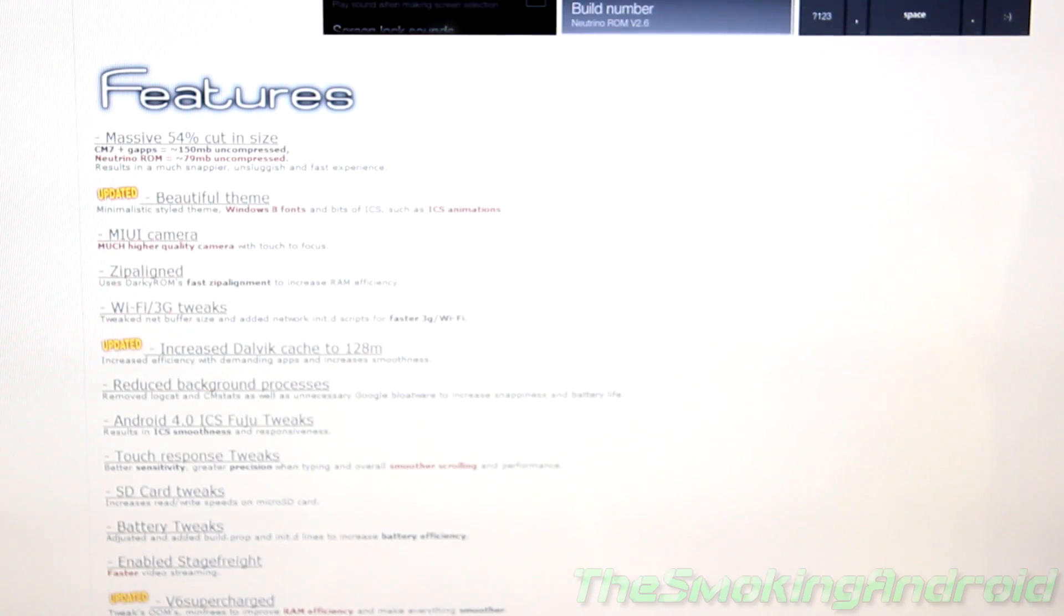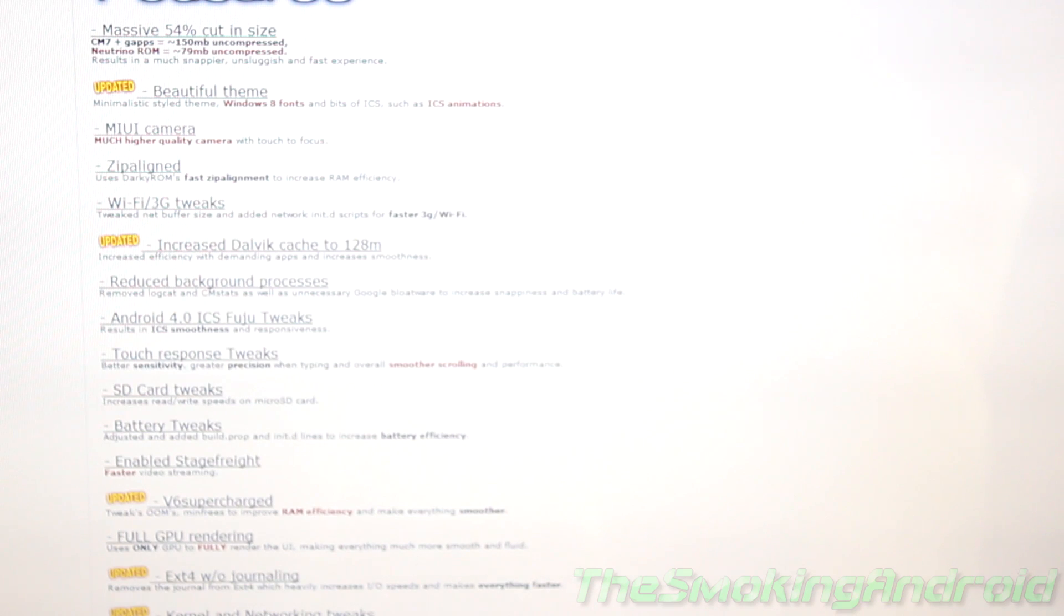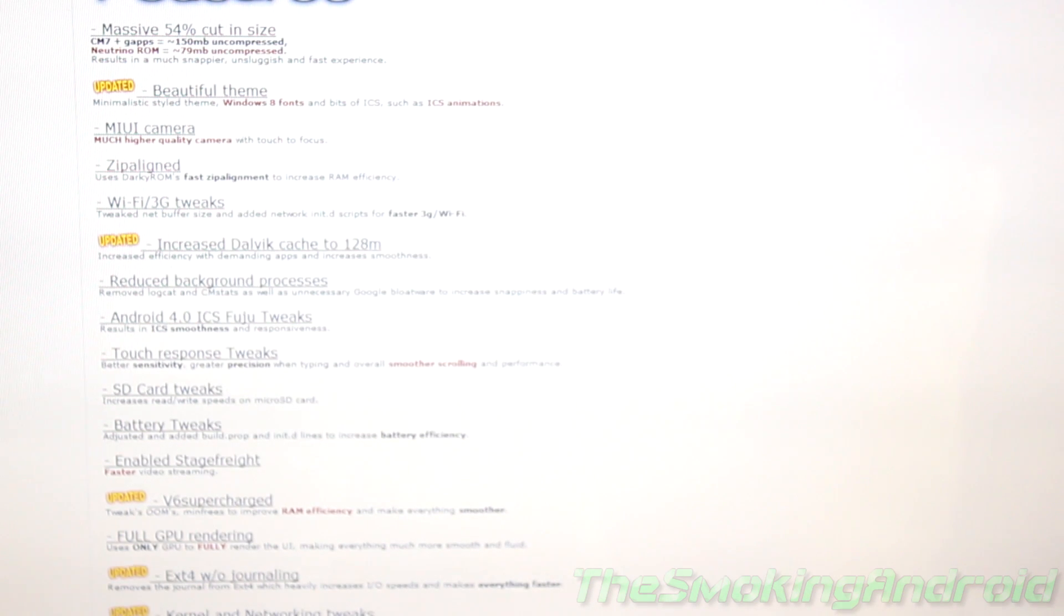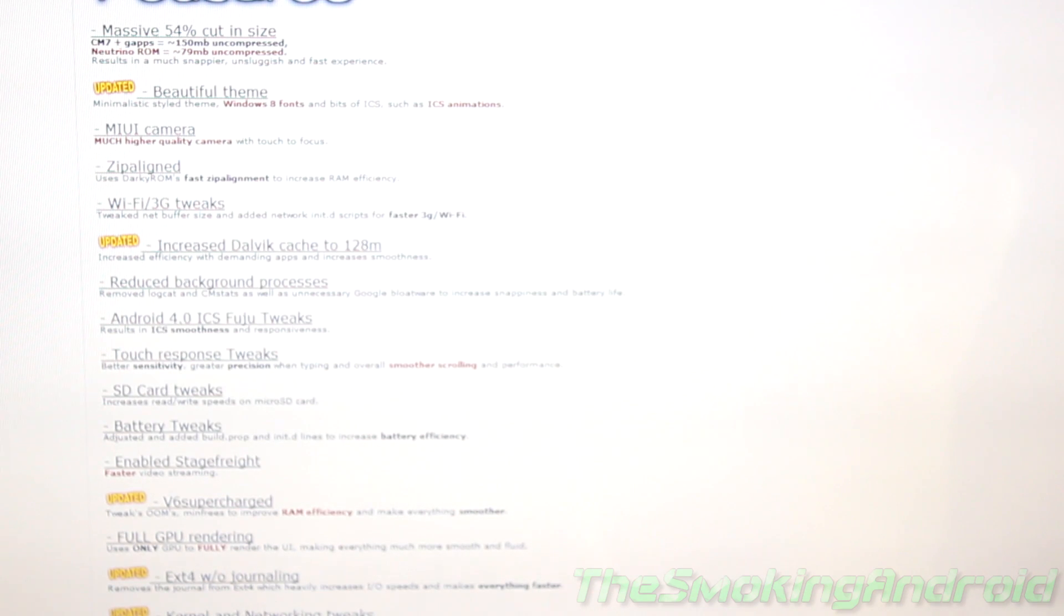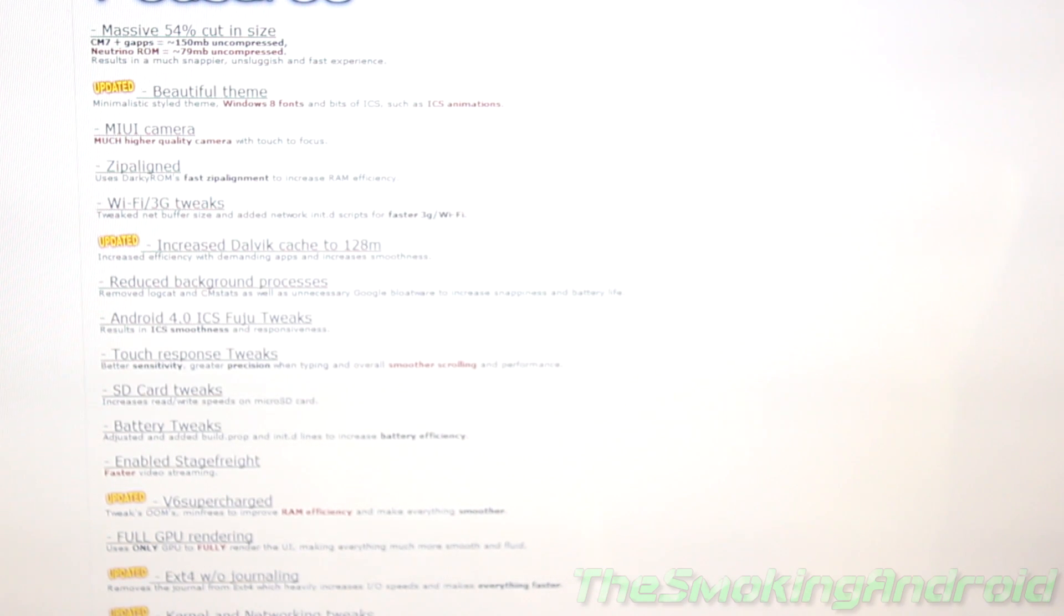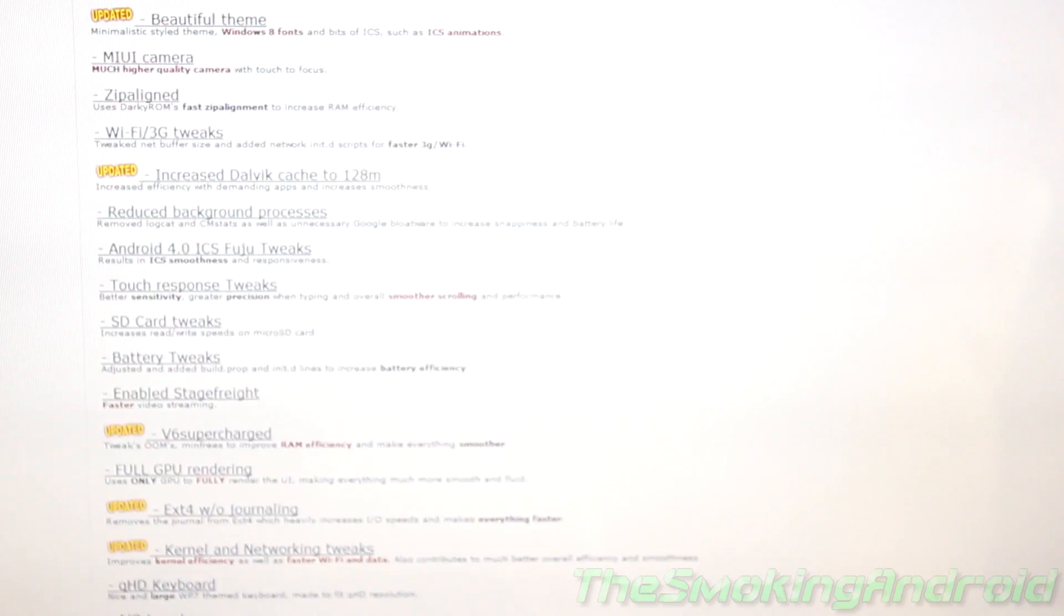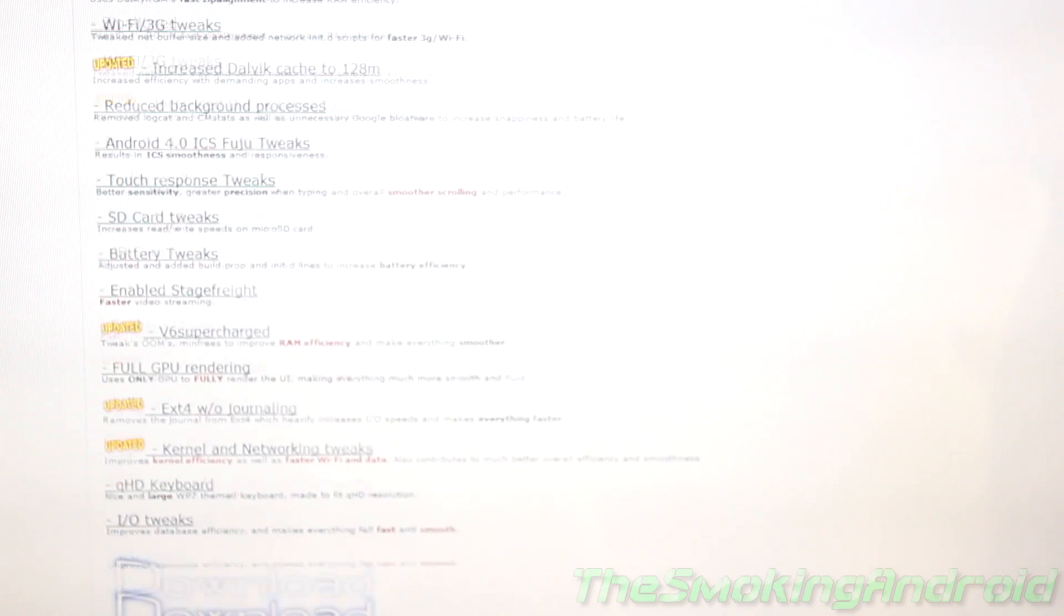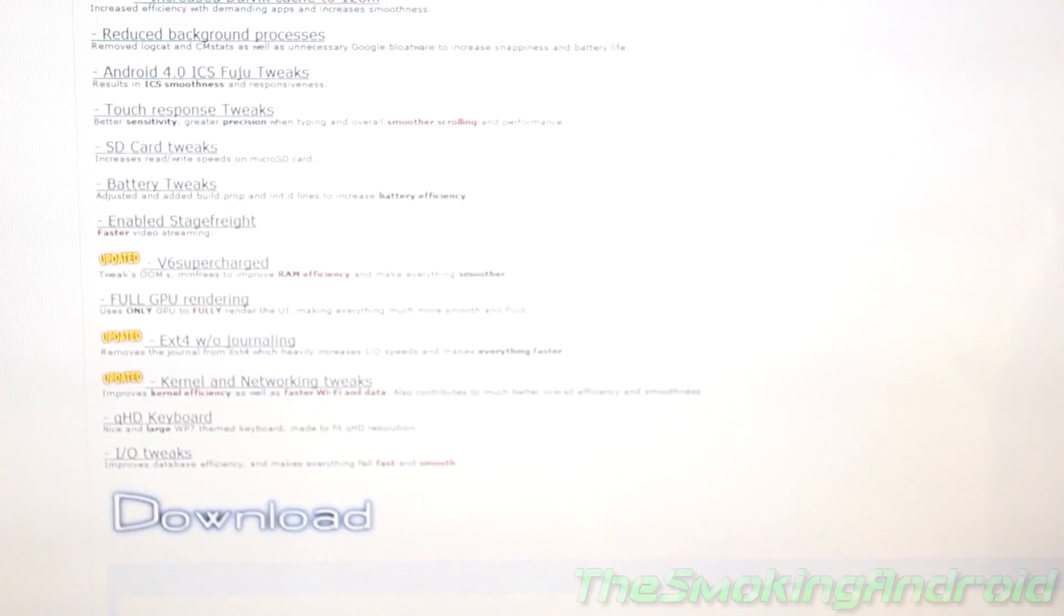And of course, the features that the ROM comes with. One thing I do love about this ROM, at least downloading it, takes about one minute. And that's probably due to the 49 megabyte file size that it has. As you can see, going down the list here, we've got a bunch of updates and stuff like that.